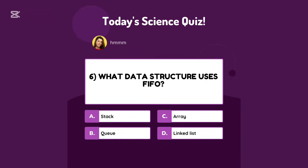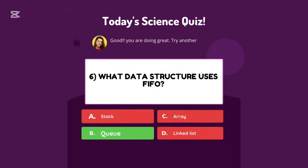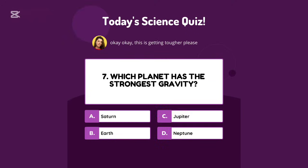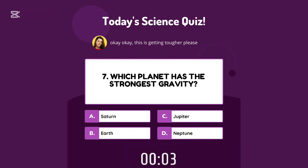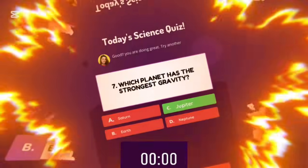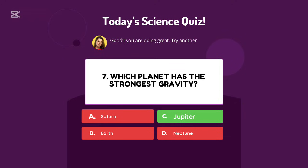What data structure uses FIFO? What planet has the strongest gravity? Jupiter.